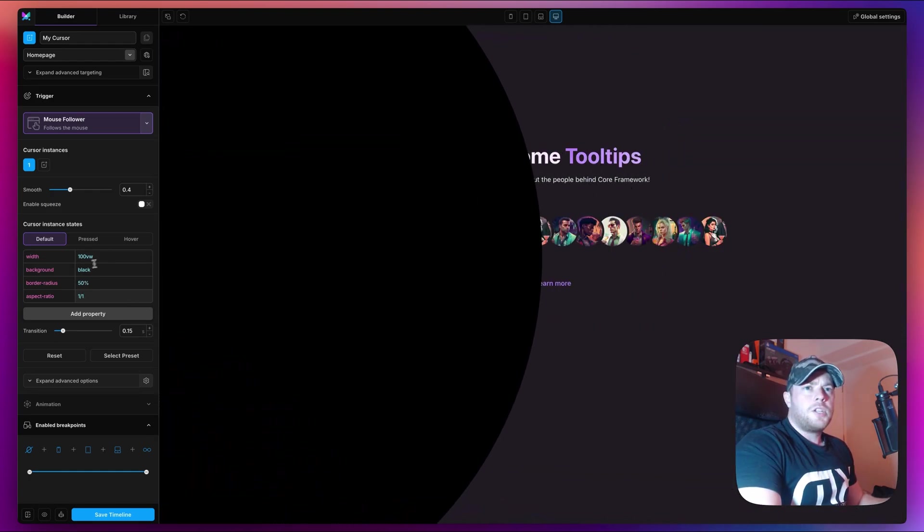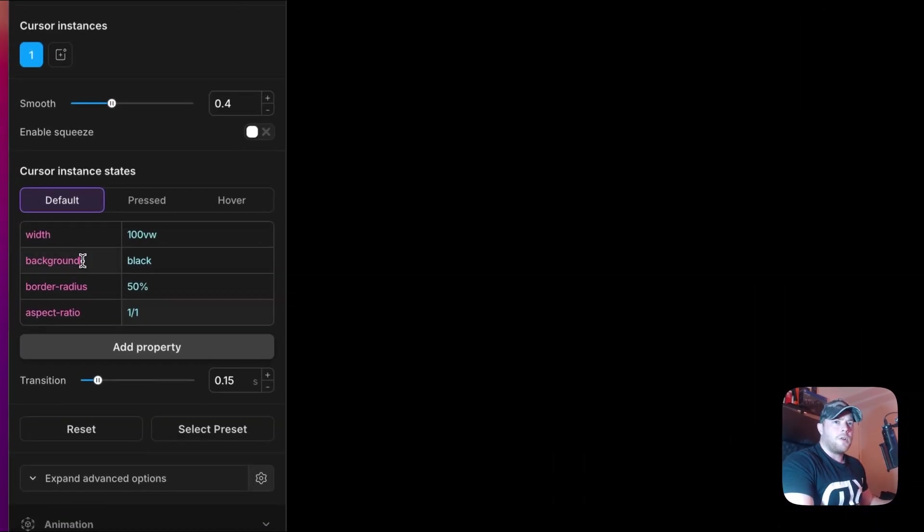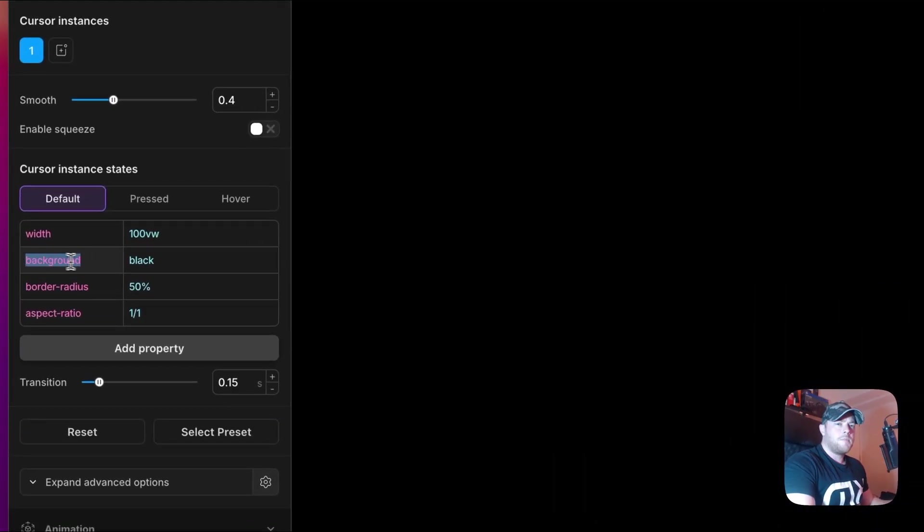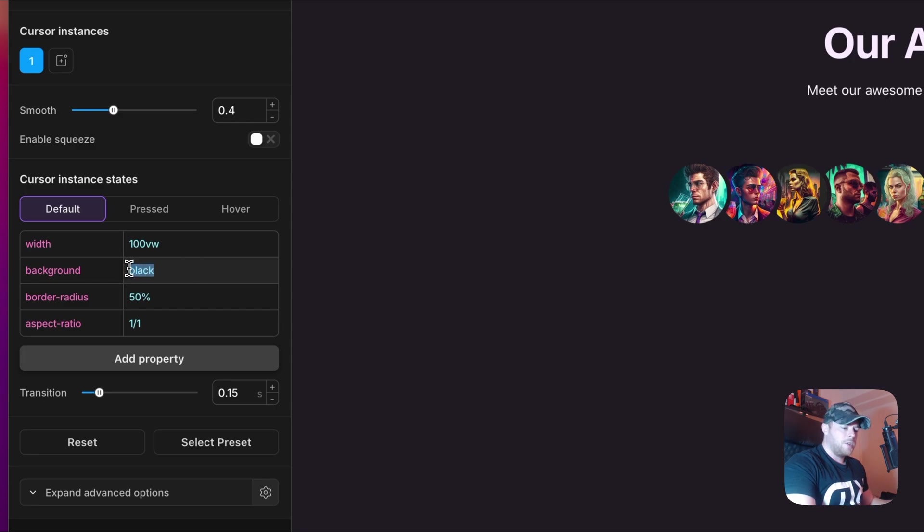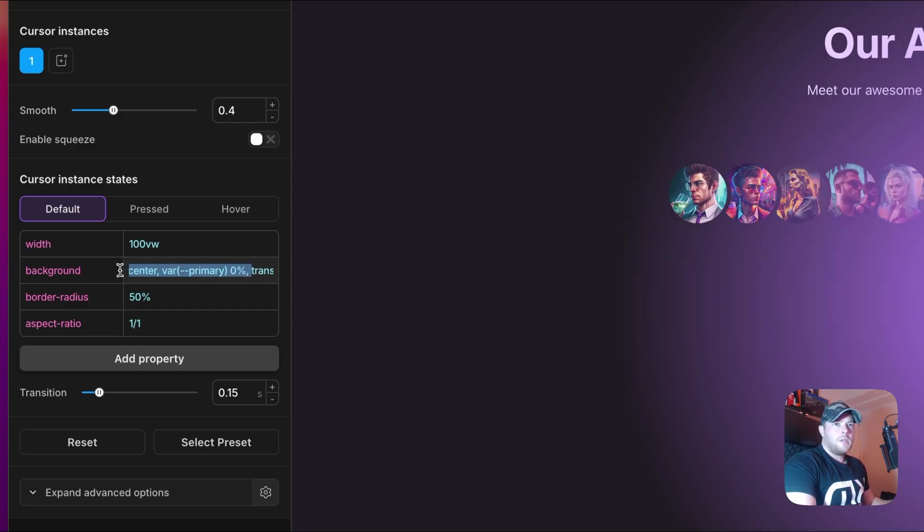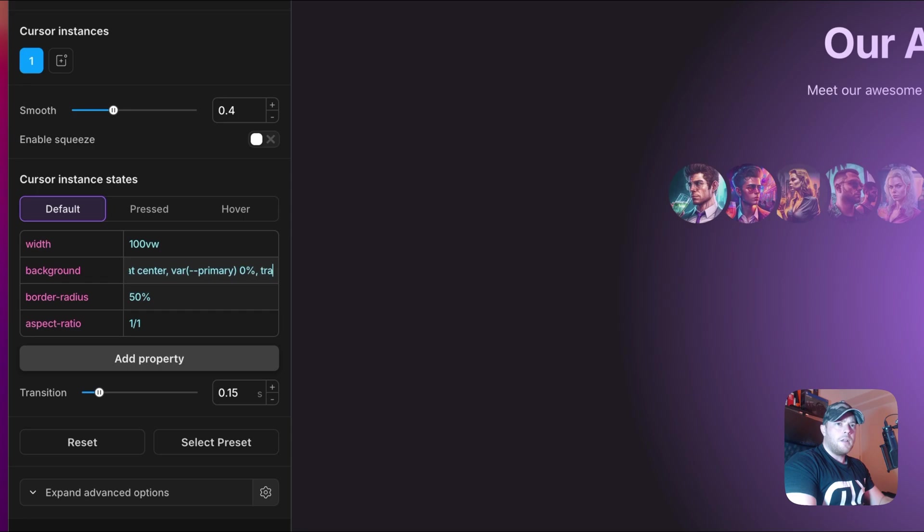Now you can see we have a perfect circle and it's very large. The next thing we need to do is add a gradient to our background property, and this is going to be a radial gradient. So I'm just going to paste the value that I have and I'll walk you through it.